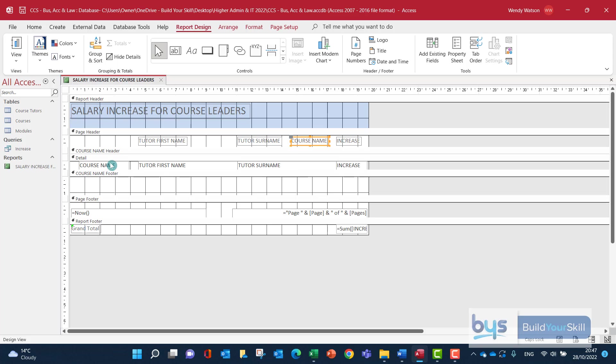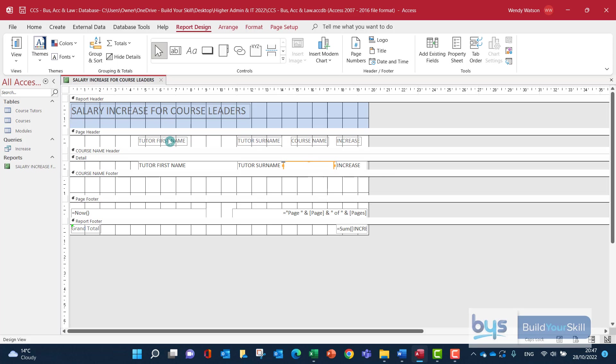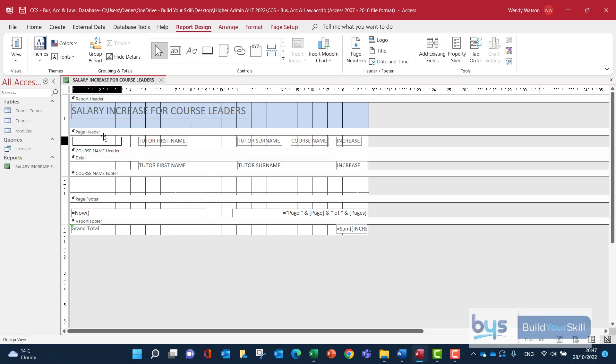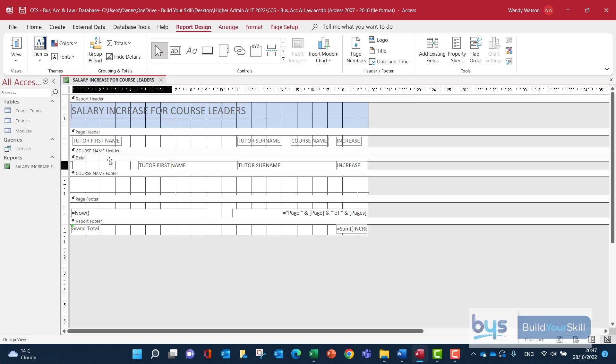I know that I want the course name towards the right of the report. So I'm just going to click and drag across. And then I'm going to move this section of the page header. These are all my field headings, so let's move that across. And the information in the detail is going to follow. Don't need it to be quite as big a space here, so I'm just going to narrow that down.